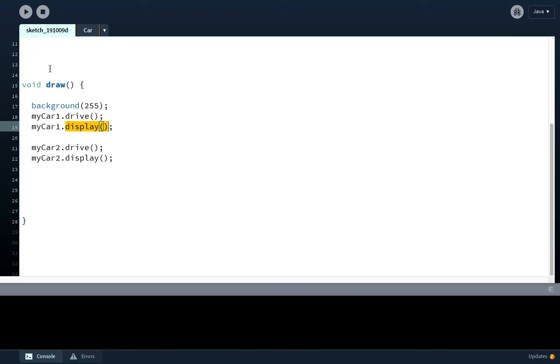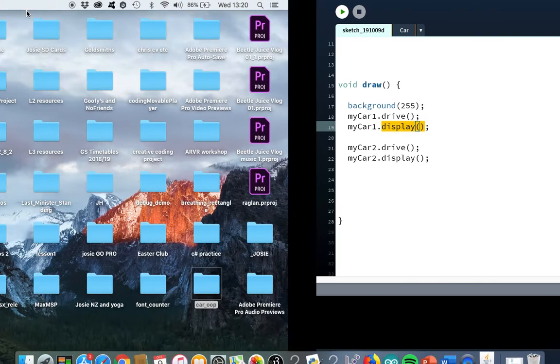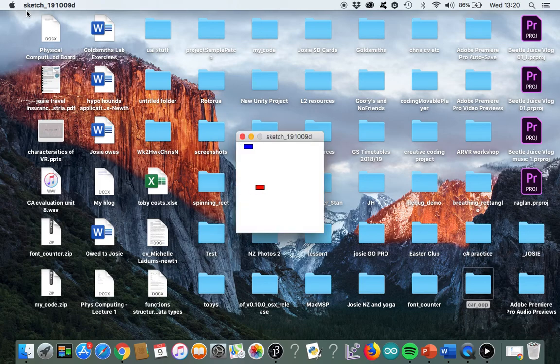We should have two cars, one red, one blue, going across the screen. There we go, there they are.